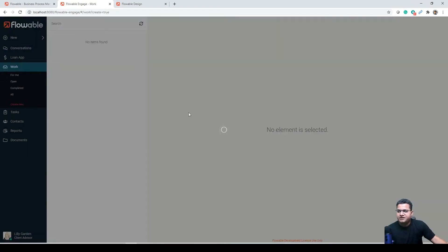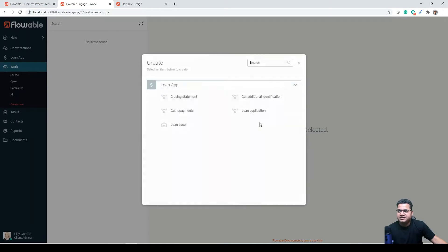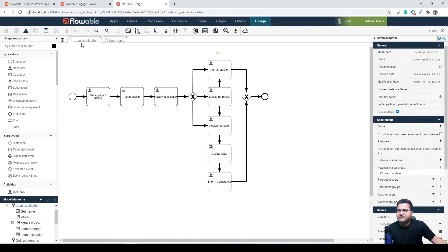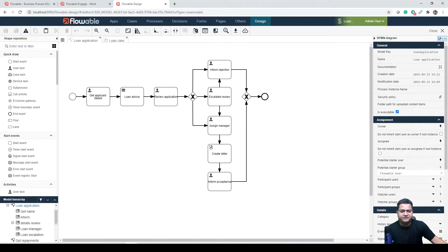So from work, you will see that there are four BPMN process models, and currently we are talking about loan application, which is this. You can see the loan application mentioned in the heading of this overall workflow.